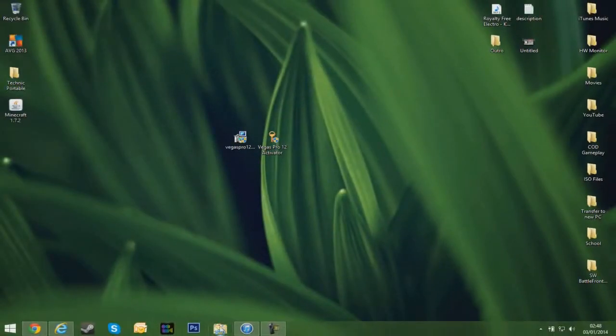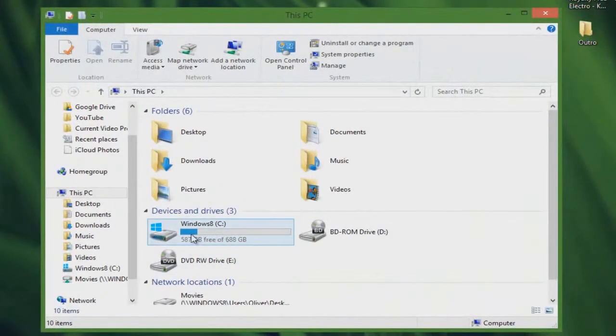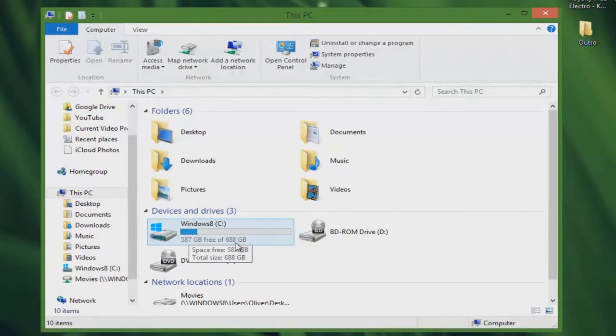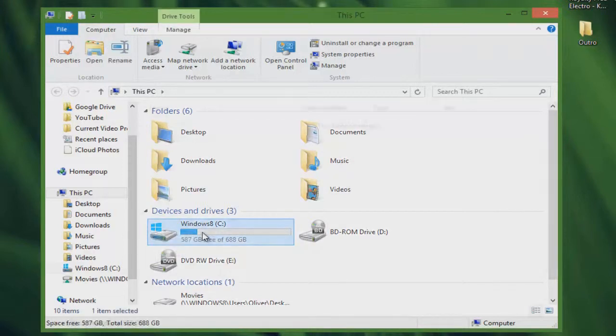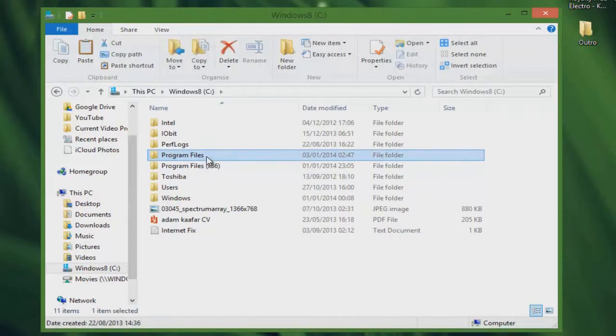Then what we're going to want to do now is go into our file explorer, or you can go into my computer if you're on Windows 7, and go into your C drive, which should be the Windows drive. If you don't know which one it is, just look for the little thing with the Windows symbol next to it. Just double click on that, then go to Program Files.